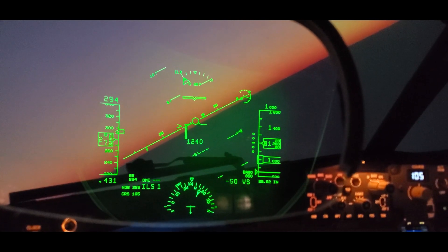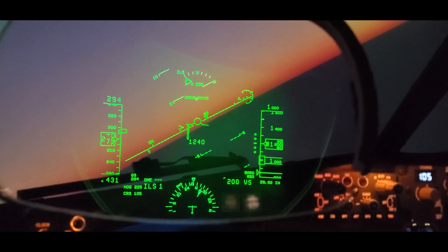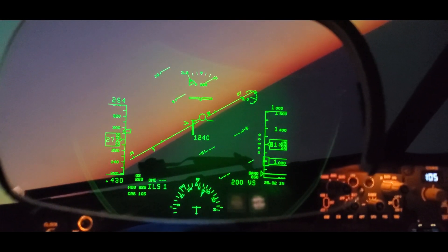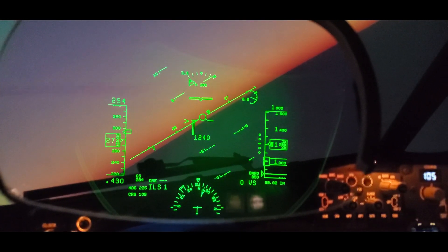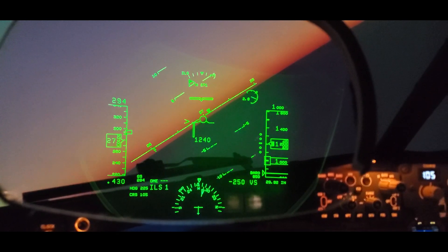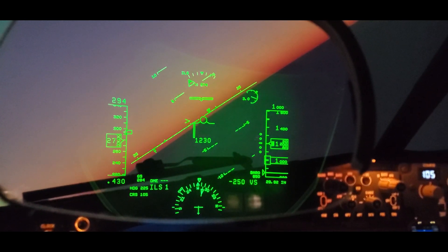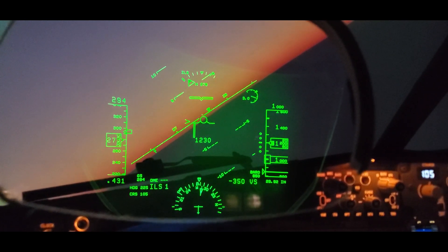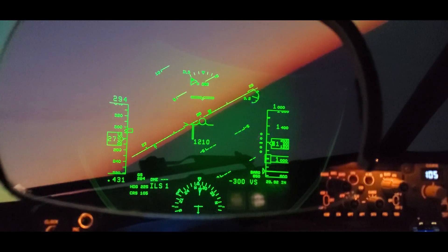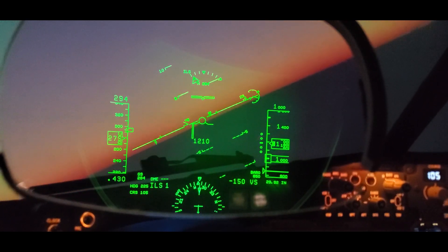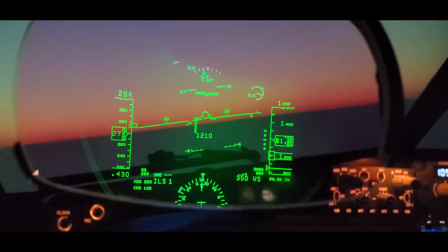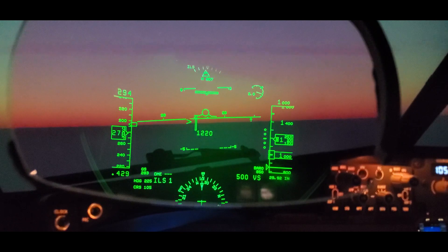The noise you hear there — that's the trim. It's a 737, so you still have to trim it a lot. Here I am doing a right turn, bank angle about 33 degrees. The airplane is telling me to ease off on the bank.